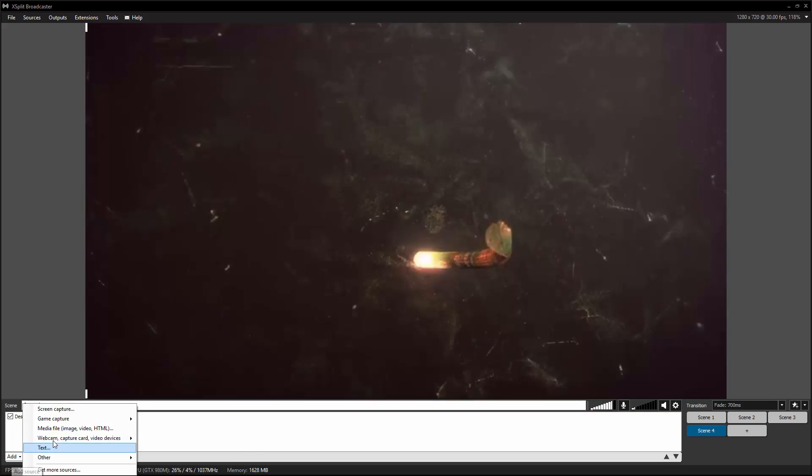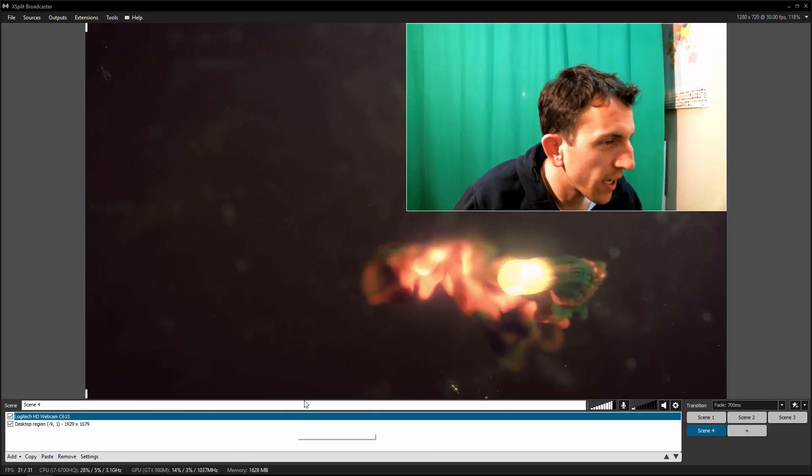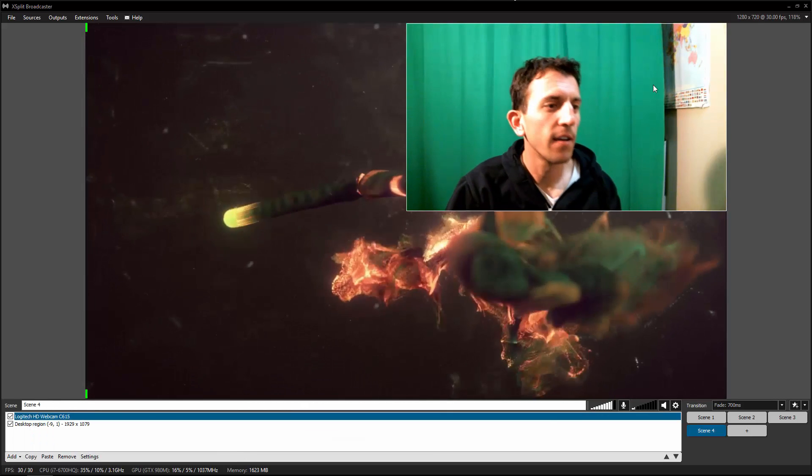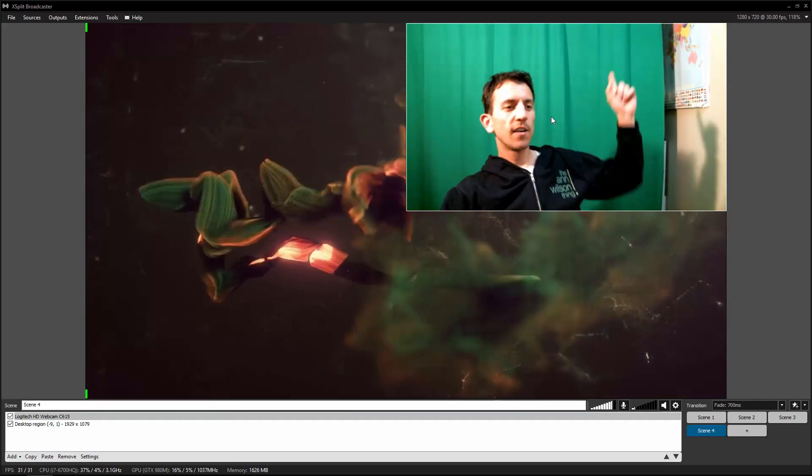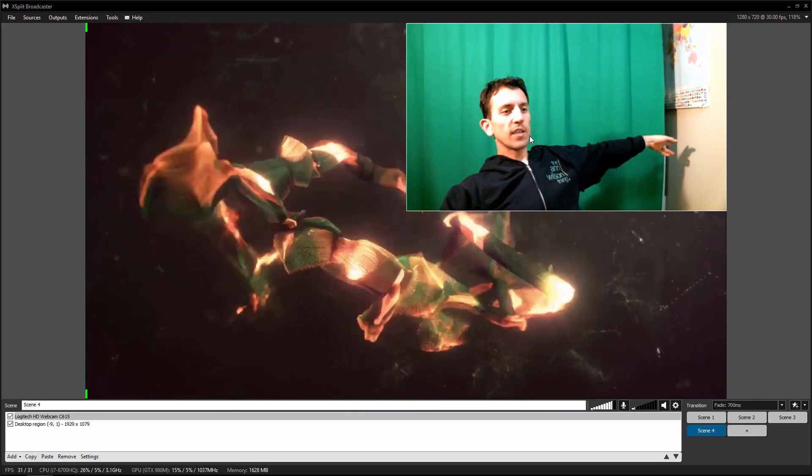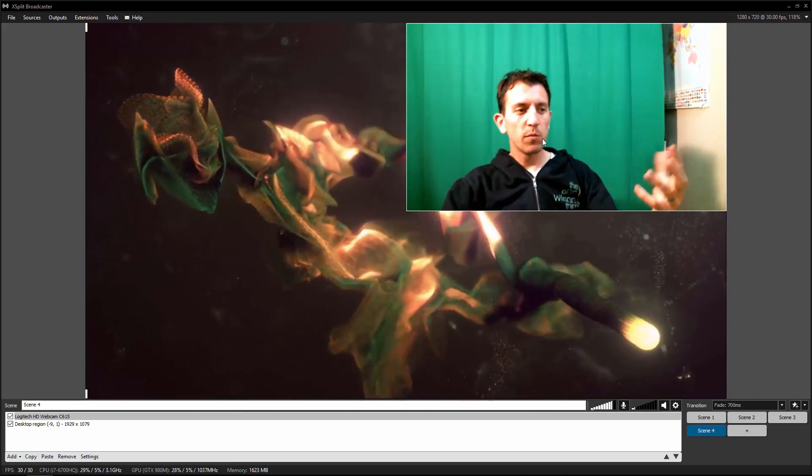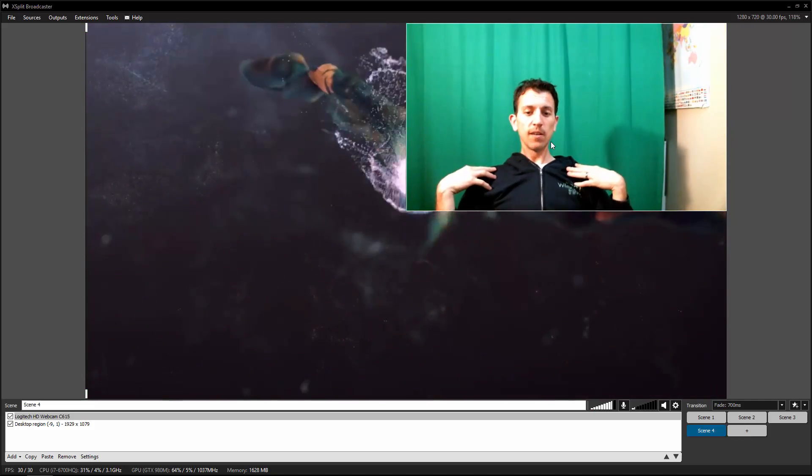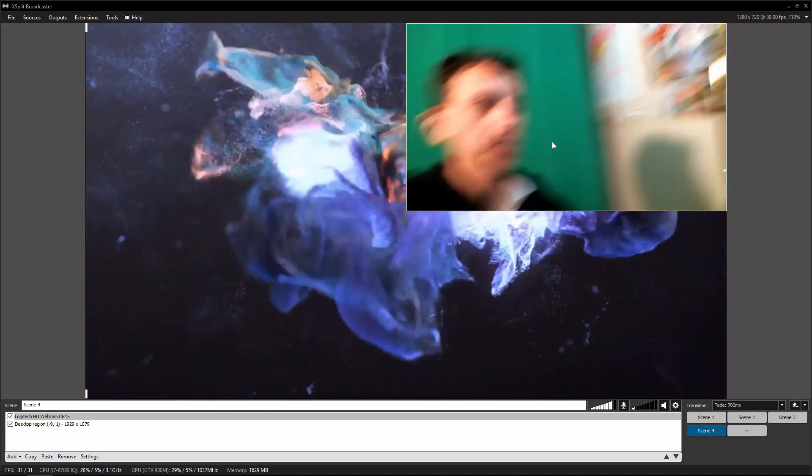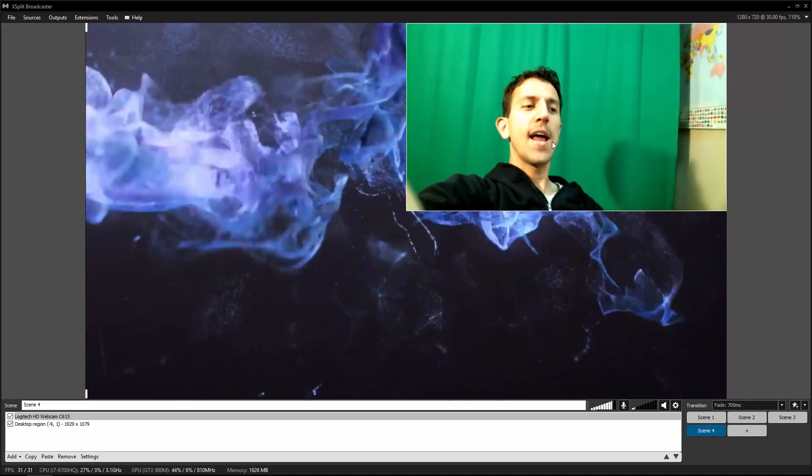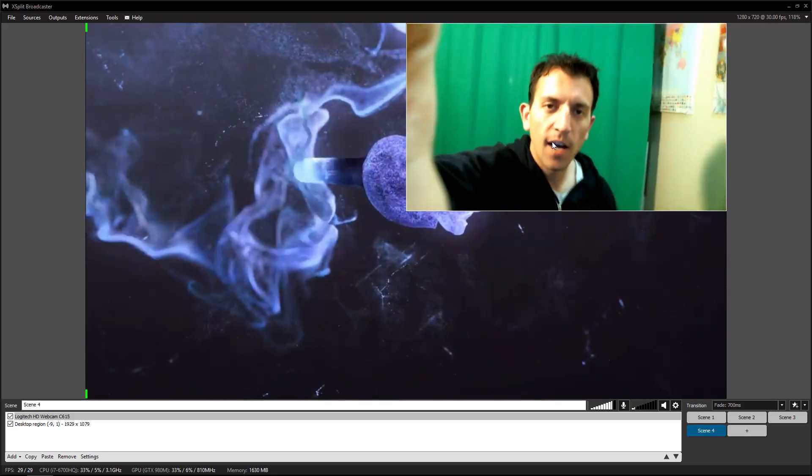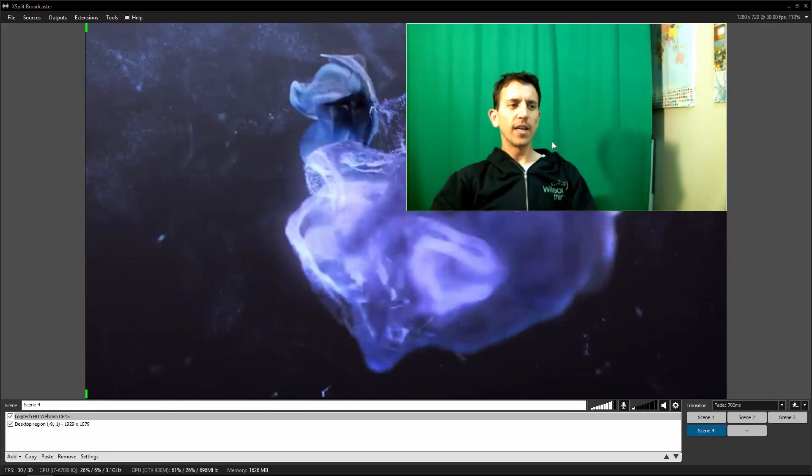And then we can go ahead and add a webcam Logitech. Okay, there we are. As you can see, this green screen doesn't cover all this. I can move this camera closer to me. I can move this camera closer and then get that out of there. I will mess with it a little more later.